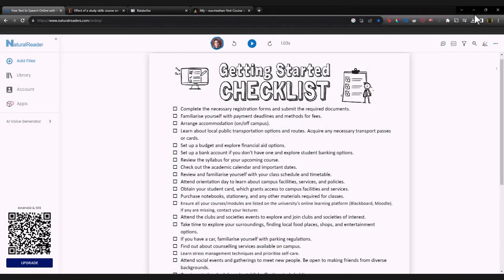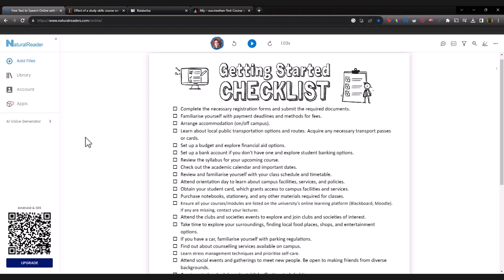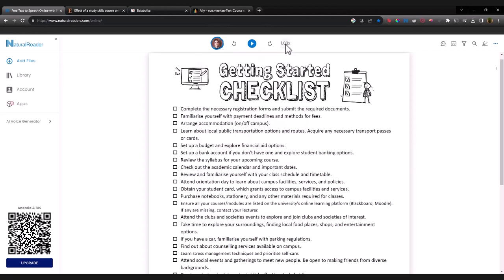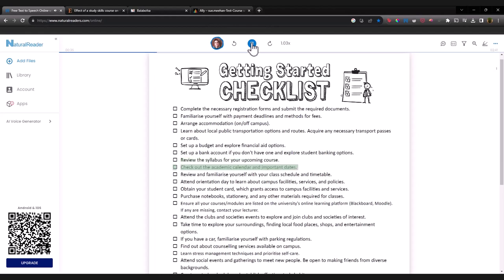Another option in terms of text-to-speech is Natural Reader. Natural Reader is available online through your browser, and you can upload files here. You can then choose a voice, change the speed of the voice, and press play to listen. Review the syllabus for your upcoming course. Check out the academic calendar and important dates.